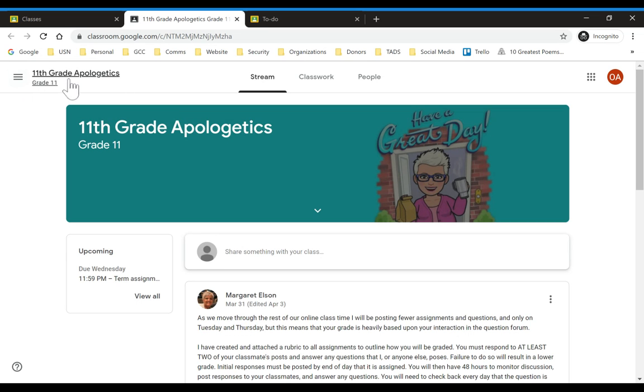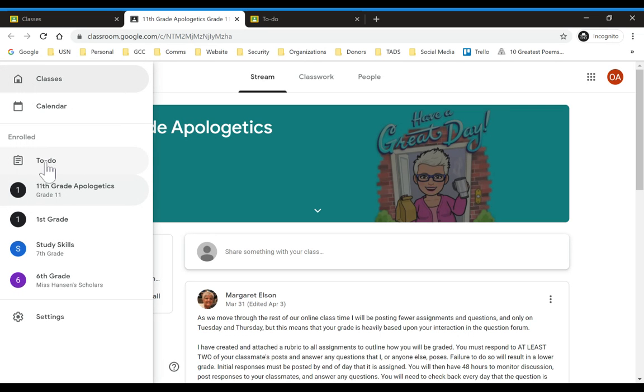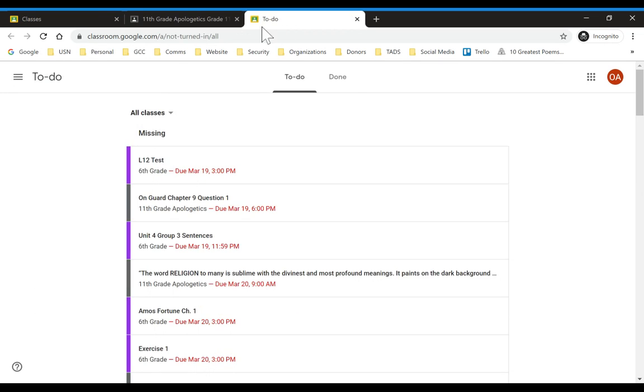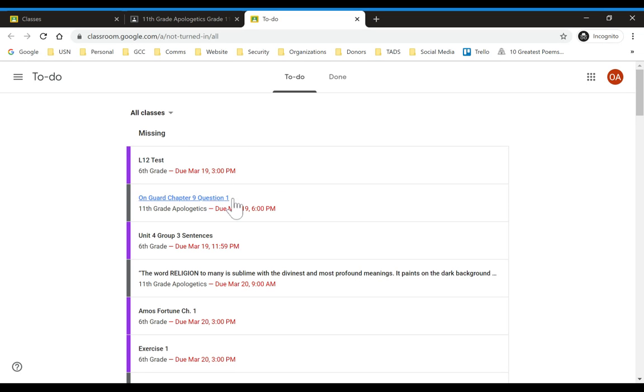I'd also like to direct you up in the top left corner here if you can see the mouse moving around these three lines. And you can click on the to-do function and you can see the list of different things. And again, for Mrs. Elson's class, she hasn't posted anything for next week yet, but some of the things that were due, Literature 12 test and On Guard.